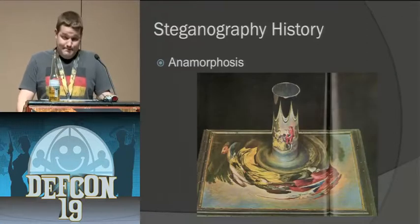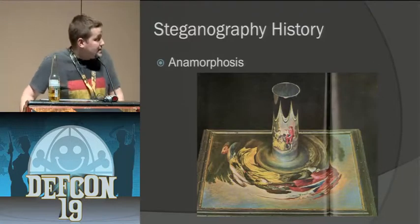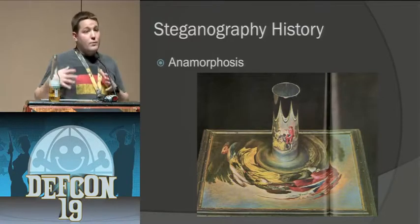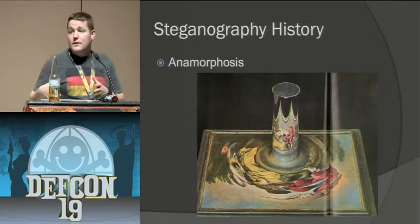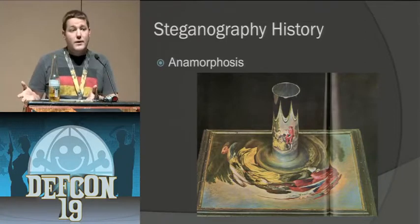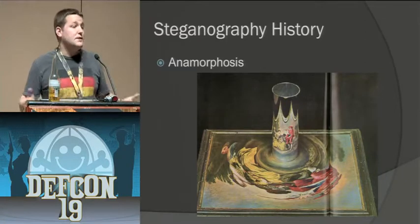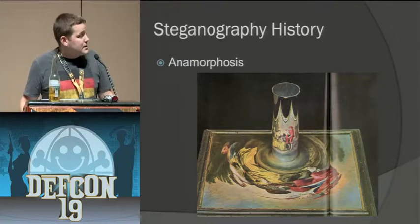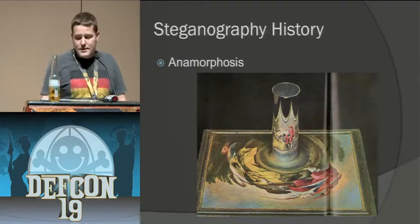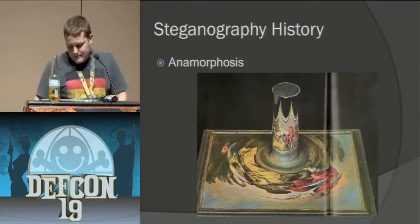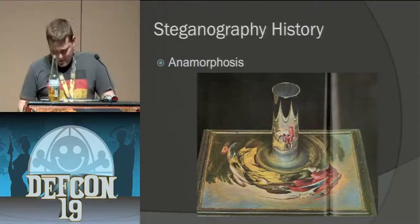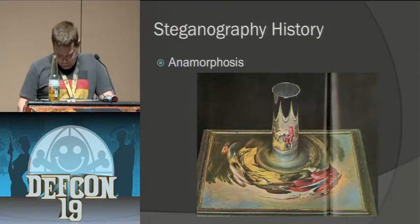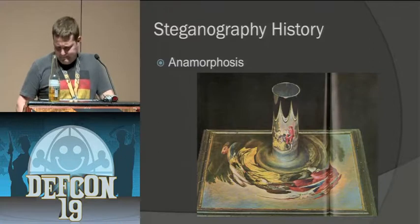Anamorphosis, try saying that ten times fast. That's an image that you can look at from one angle and can be one thing, look at it from another angle, it can mean something totally different. This is a good example of that here where you have a mirrored cylinder and you can see them talking around, looks like some sort of beverage or food.